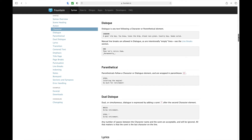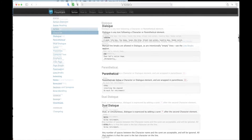Finally, for parentheticals: they follow a character or dialogue element and are wrapped in parentheses. These are the big five elements you're going to be using. Again, I'll have this page linked, so if you have questions about more specific cases, you'll be able to find out how to properly put that into the right syntax.